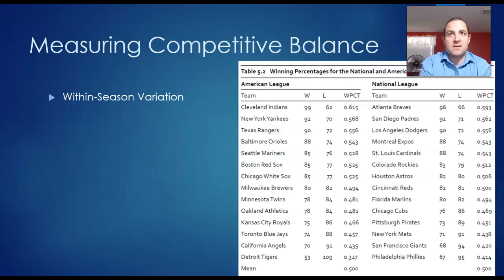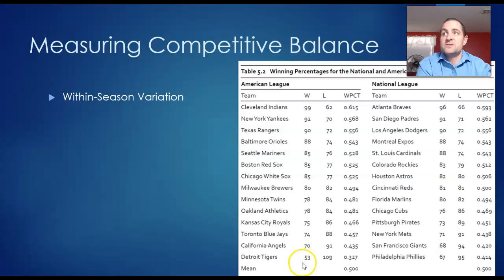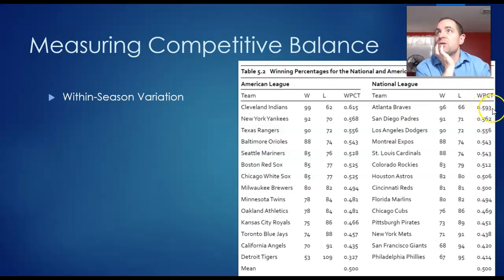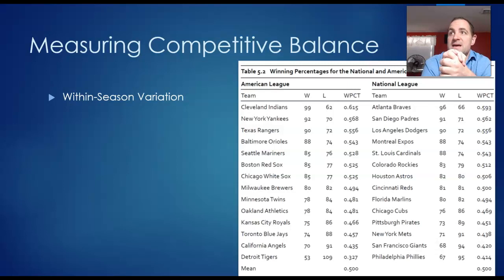The leagues have since changed. With an uneven number of teams in each league, you now have interleague games every day. In the American League in 1996, there were 162 games. The Indians had the highest winning percentage at .615, and the Lions had the lowest at .327. In the National League, the Braves had the best winning percentage at 59.3%, and the Phillies had the lowest at 41.4%. Just looking at this, you can see there was more competitive balance in the National League than in the American League.